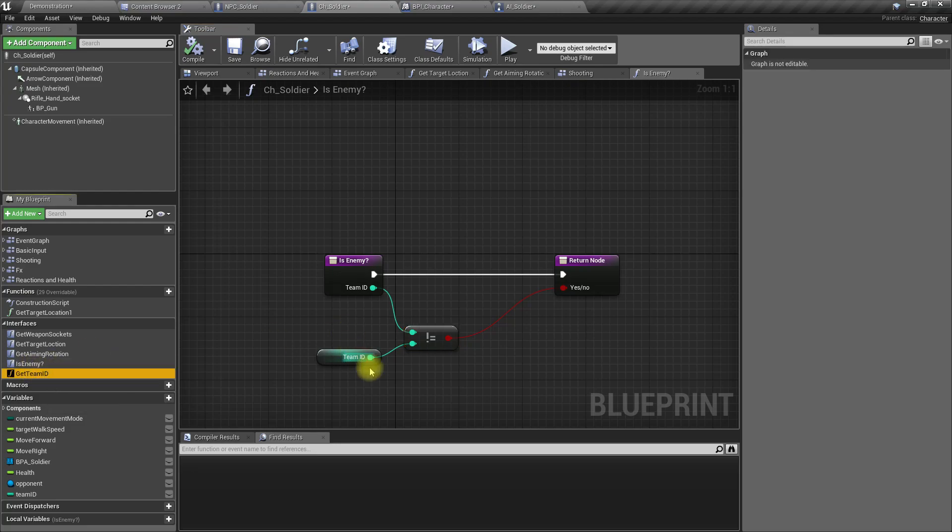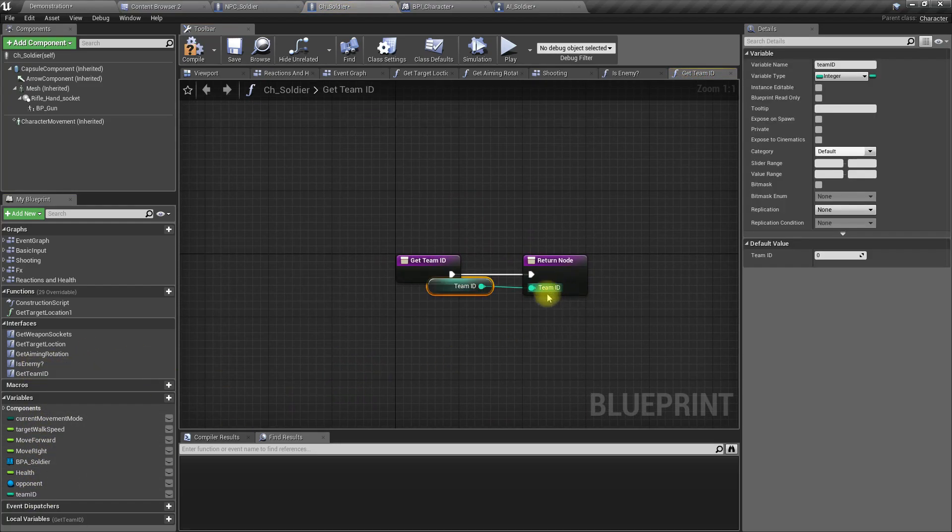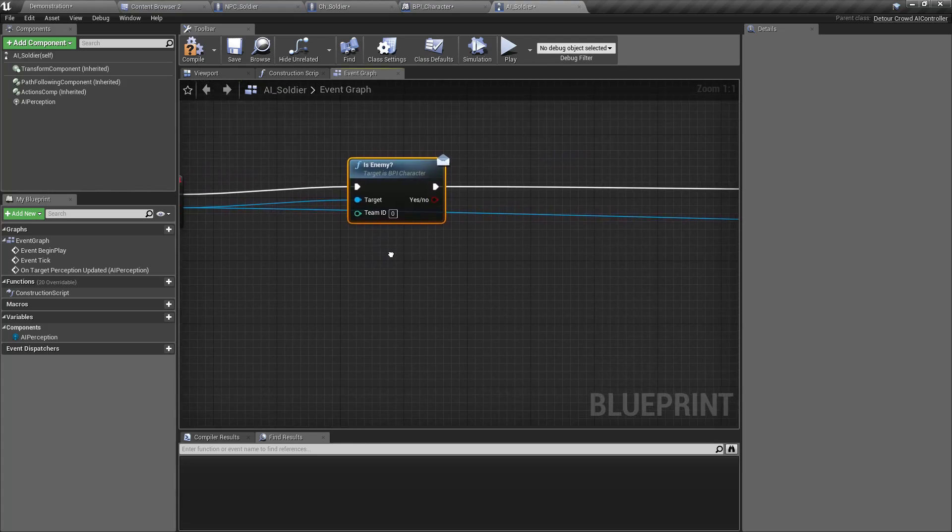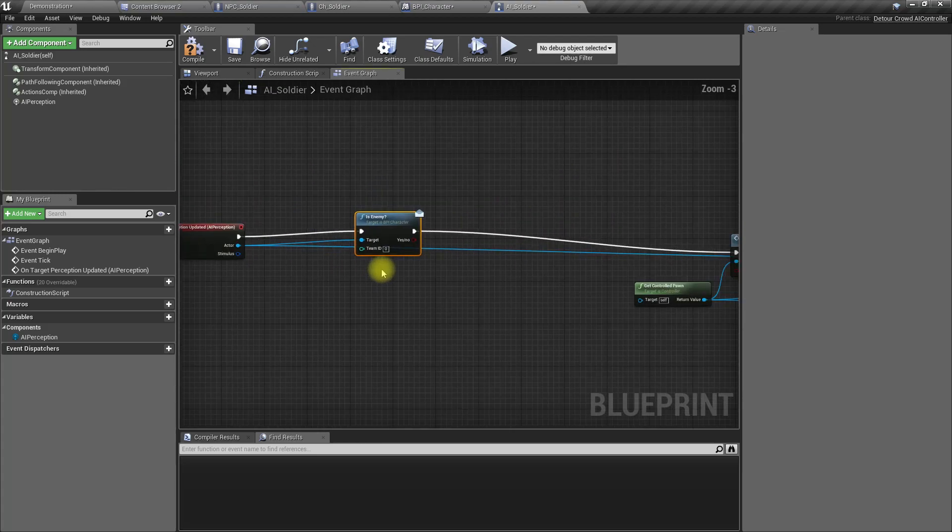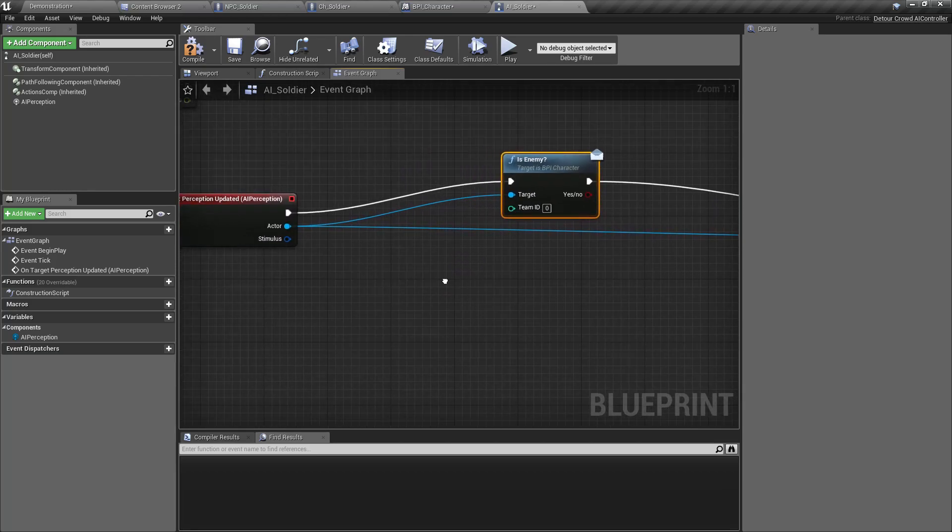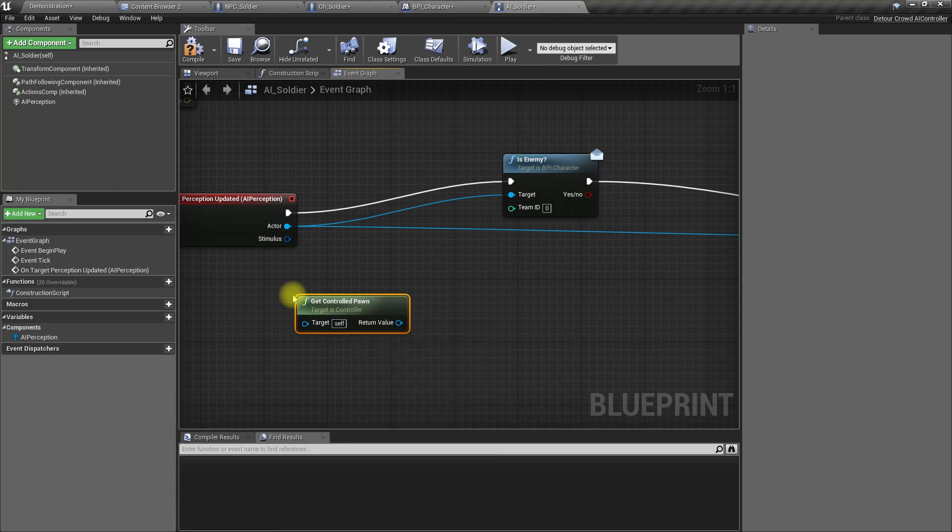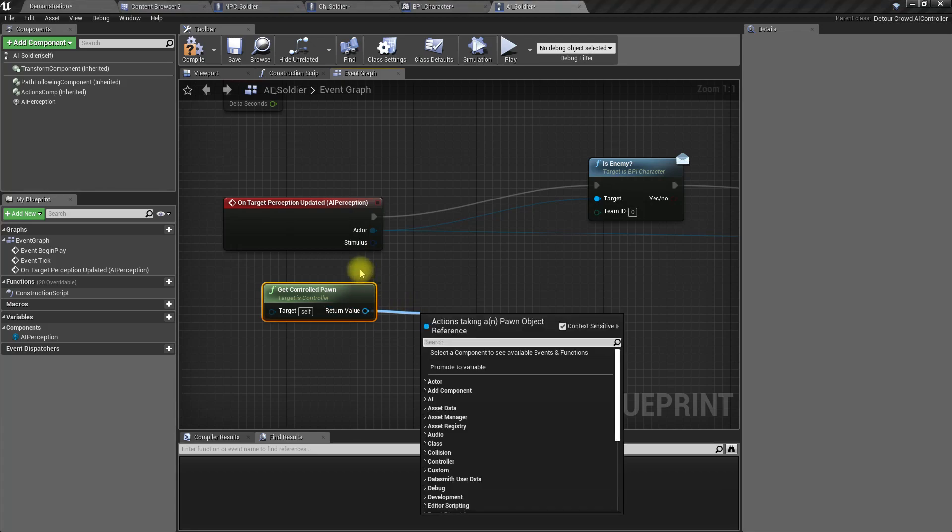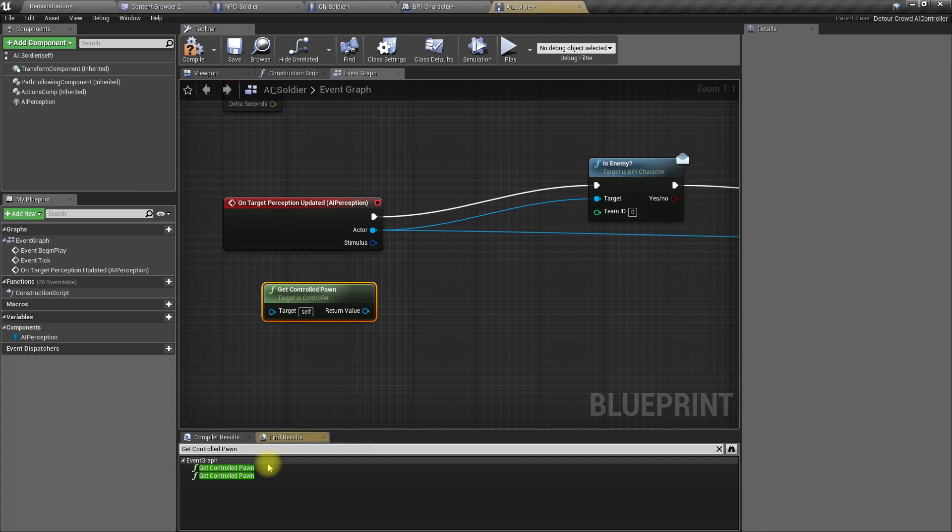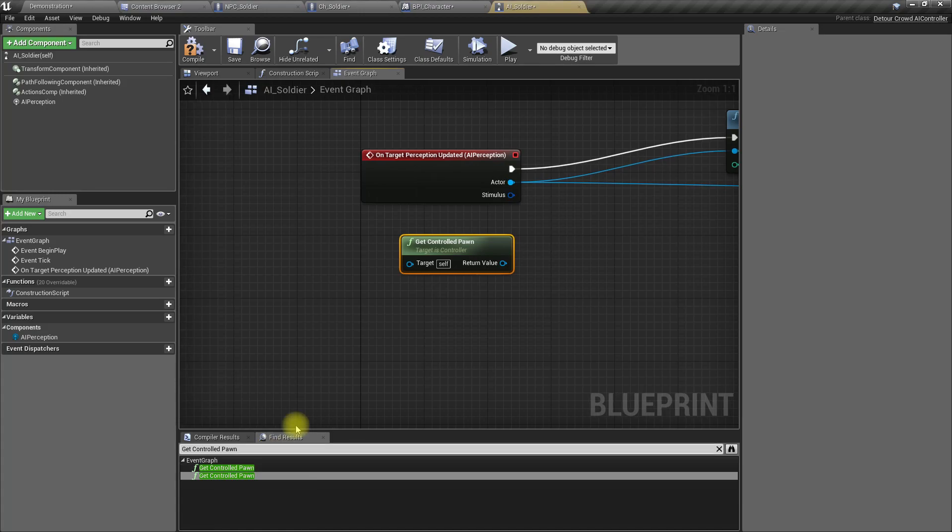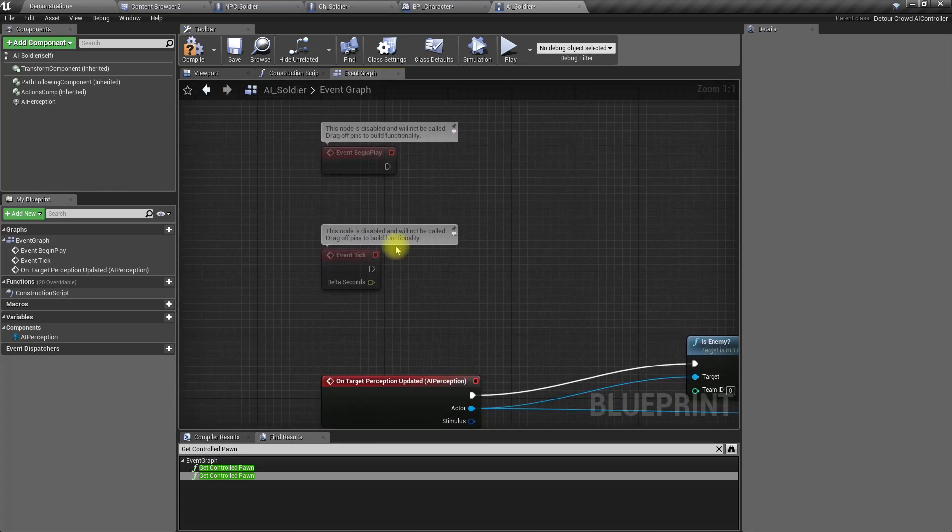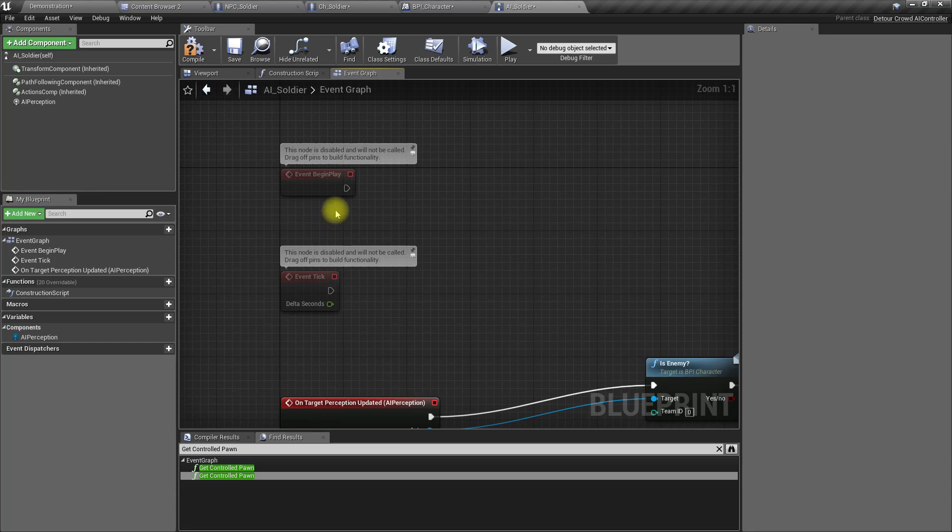Now in the CH soldier I'll implement it to return this character's team ID. All right, now here we need to get controlled pawn from this AI. Since I have to frequently use this get controlled pawn, I think I'll promote this to a variable.